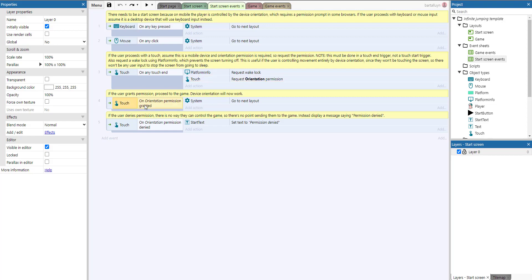Whenever the permission is granted we go to the next layout, and if for some reason the user denies that permission we set the text to 'permission denied'.